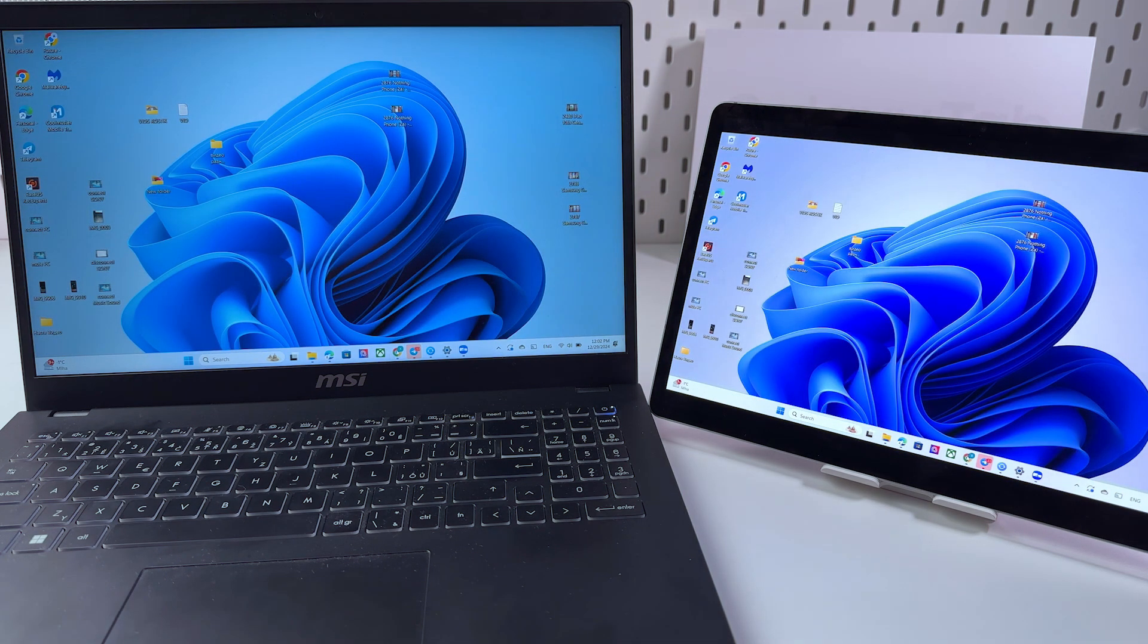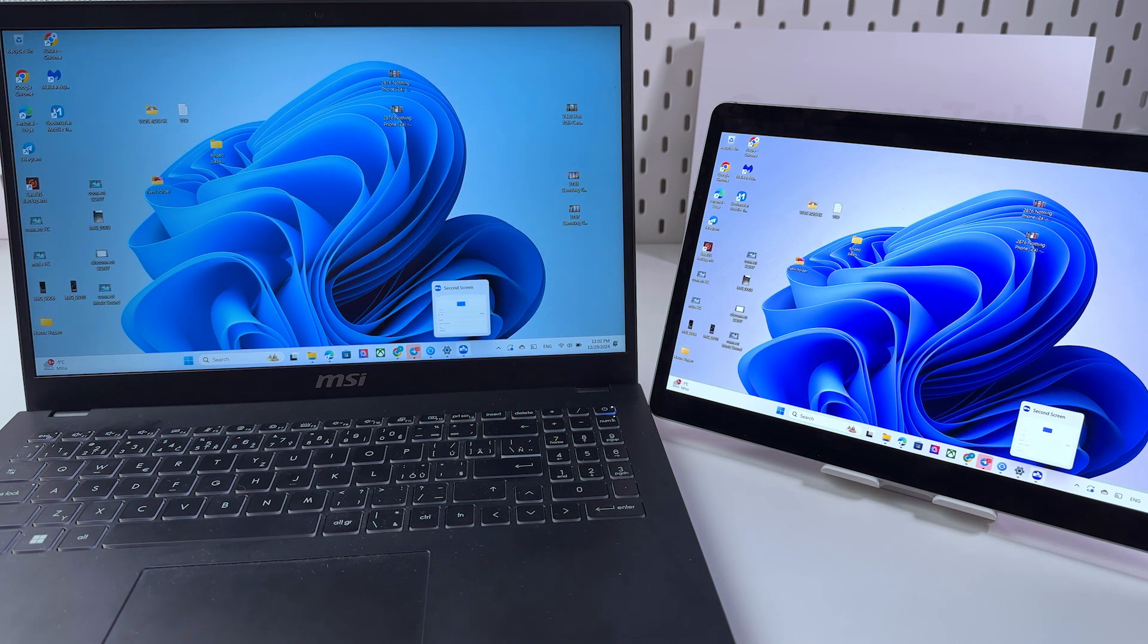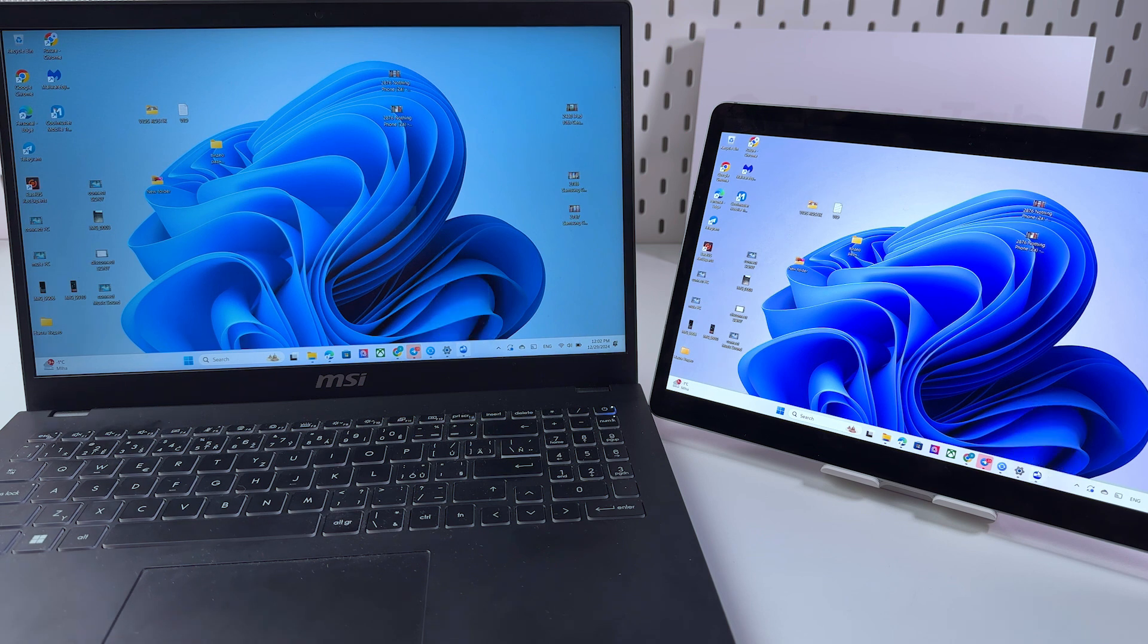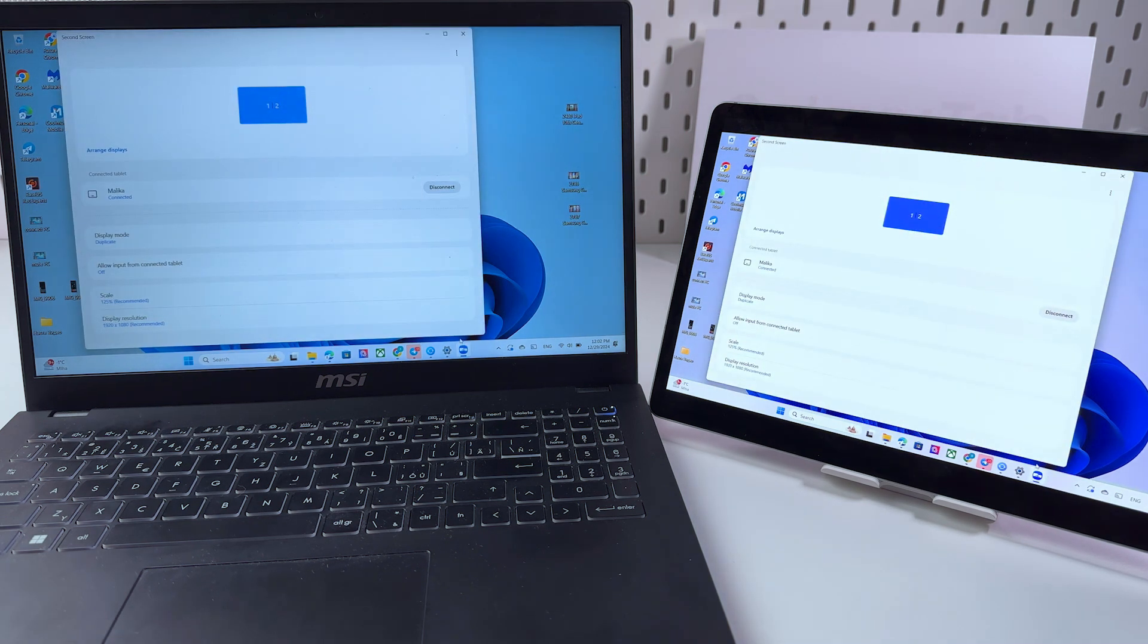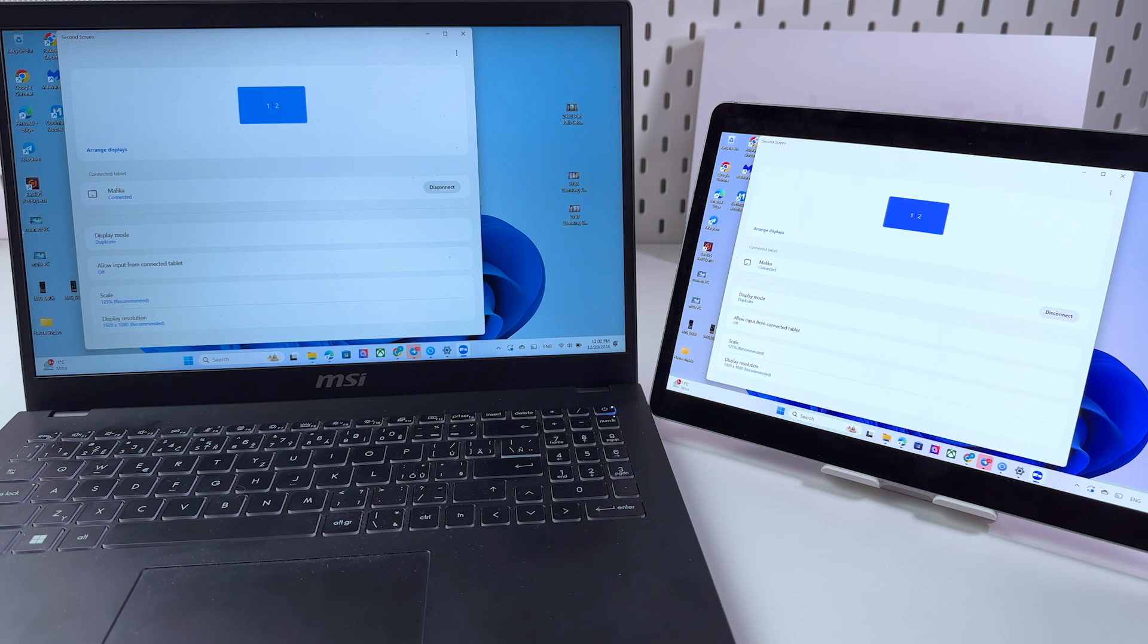You can also adjust some of the settings. Let me show you. Let's just go back to the laptop, from here open the second screen app and now we can go in this display mode right here.